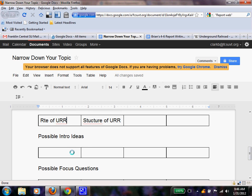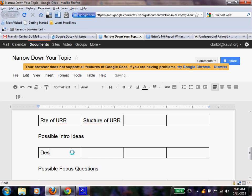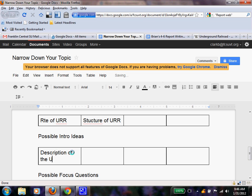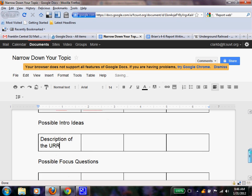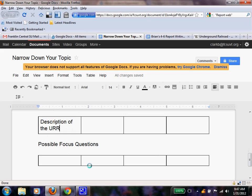And so for my possible intro ideas, I could think about how to introduce and give a brief description of the Underground Railroad. So just give an intro and talk about it. And then my focus questions are going to be geared around the route and the information that I find. So we're going to leave this for the end.